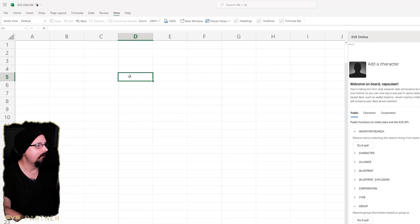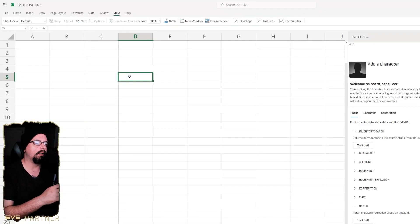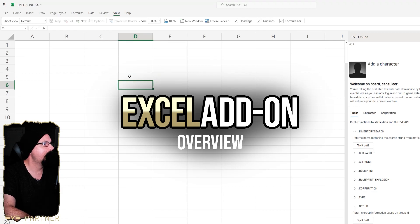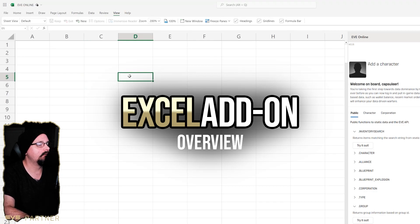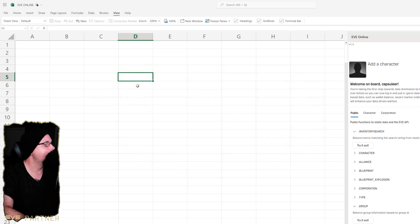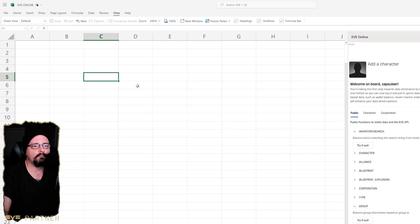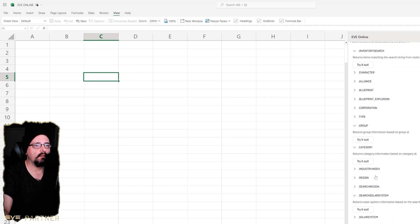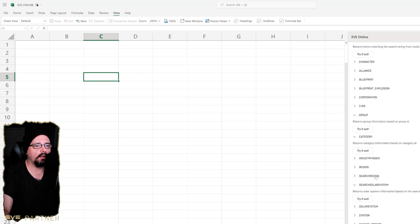What's up guys and welcome back to EVE Online video. I'm going to be showcasing the EVE Online Excel add-on here and the different things you can do with it and possibly ways that I might end up using it.